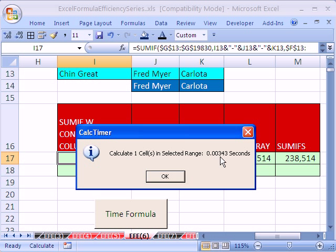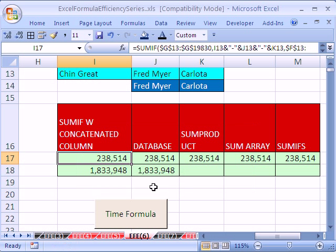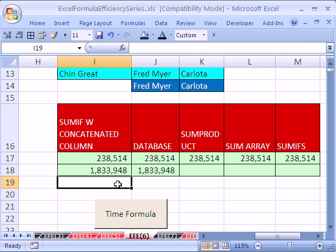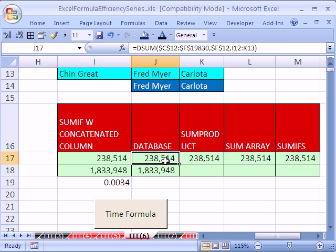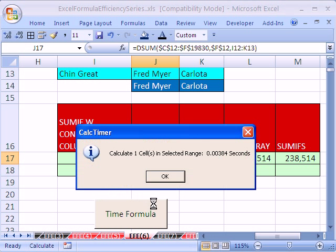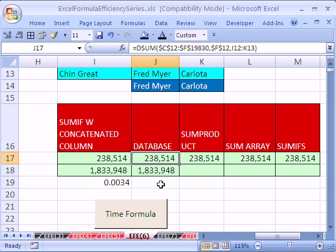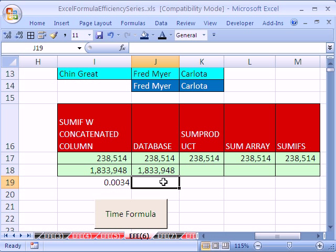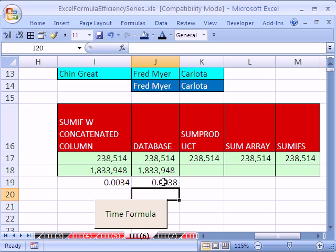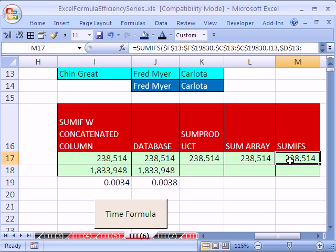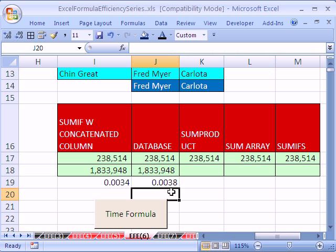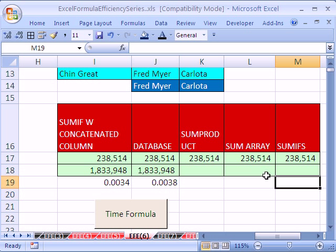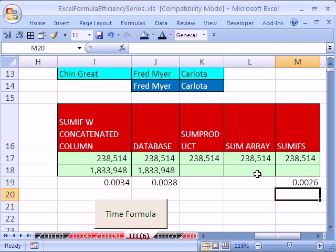So .0034, .0034, that's pretty fast. Let's compare it to our database. .0038, .0038, let's do our SUMIFS. Ooh, so the SUMIFS is still faster, .0026, .0026.